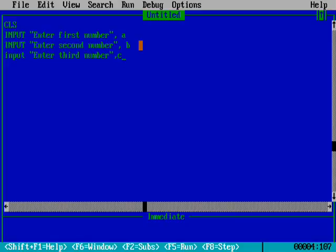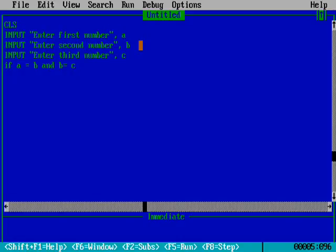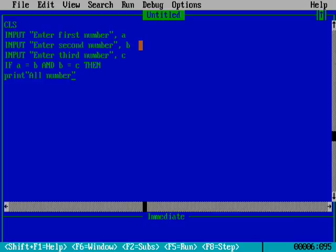Now I will use the IF command: IF A equals B AND B equals C, that means all three variables A, B, and C are equal. So THEN PRINT "All numbers are equal".